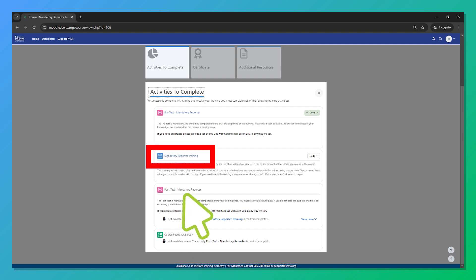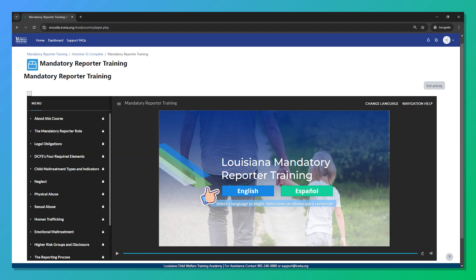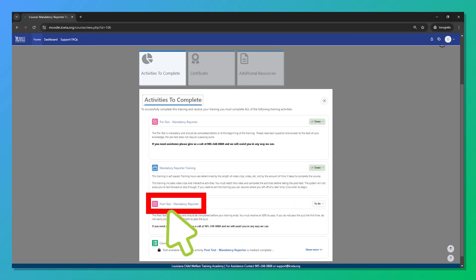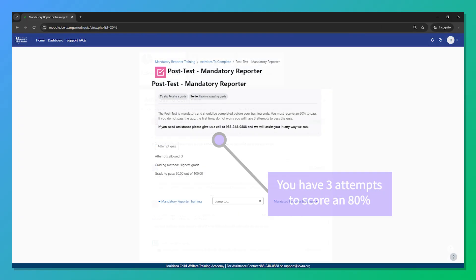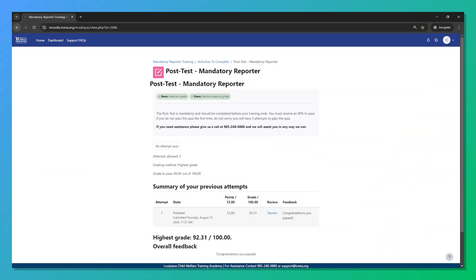Let's take a quick look at the training activity. Click 'Enter' after reading the brief description, and we've officially started. Let's skip ahead to what happens once you've finished the activity. The post-test can be completed after finishing the training activity. It's set up just like the pre-test — the key difference is that you need to score at least 80% to earn your training credit. You'll have three attempts to pass. It looks like we passed.